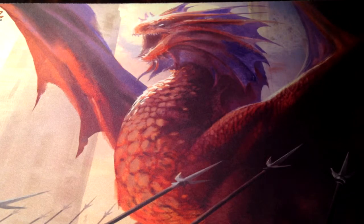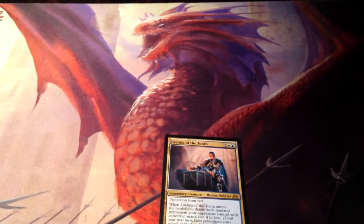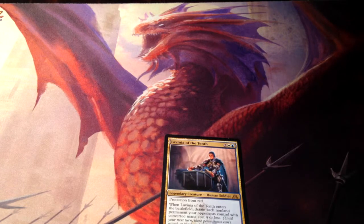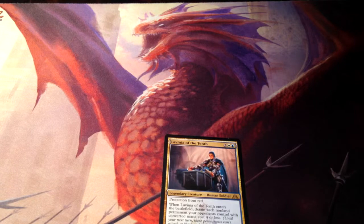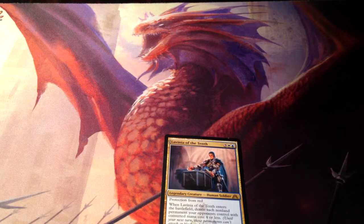The next thing we have is Protection. Here we have Lavinia of the Tenth — a five-drop, 4/4 with protection from red. There's a cool acronym to use when thinking about protection: DEBT. D-E-B-T. It cannot be Dealt damage, it cannot be Enchanted, it cannot be Blocked, and it cannot be Targeted — by whatever it has protection from.